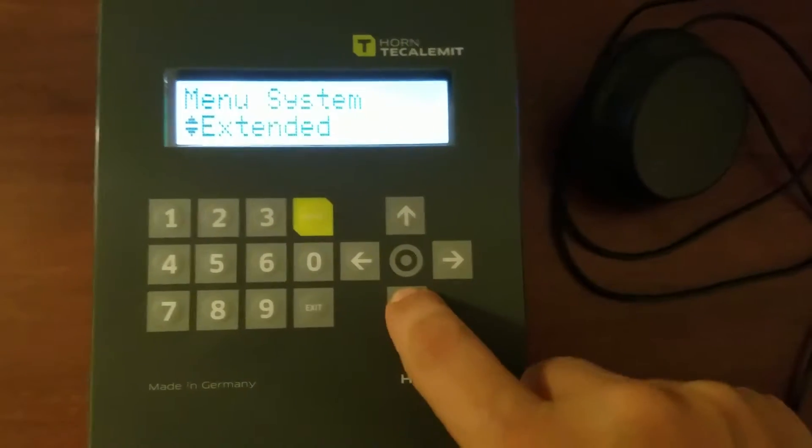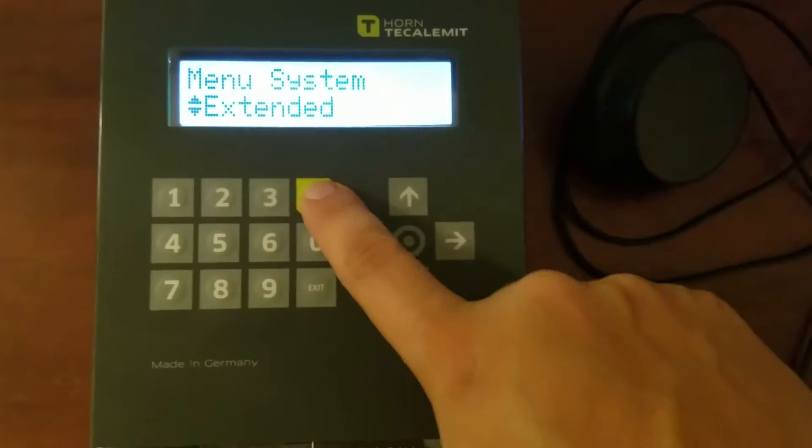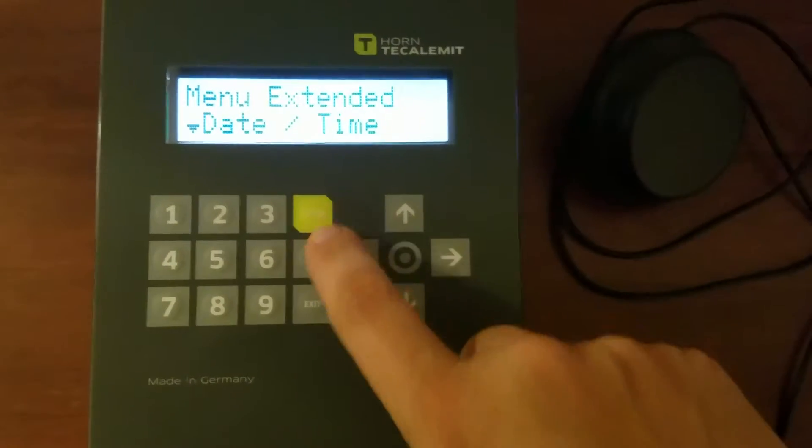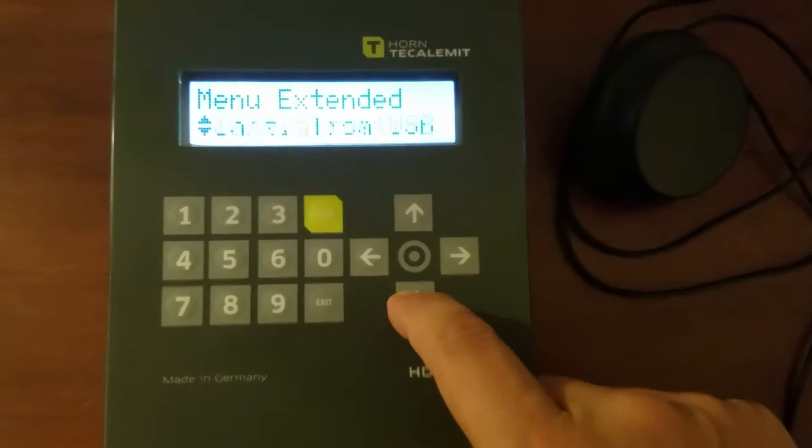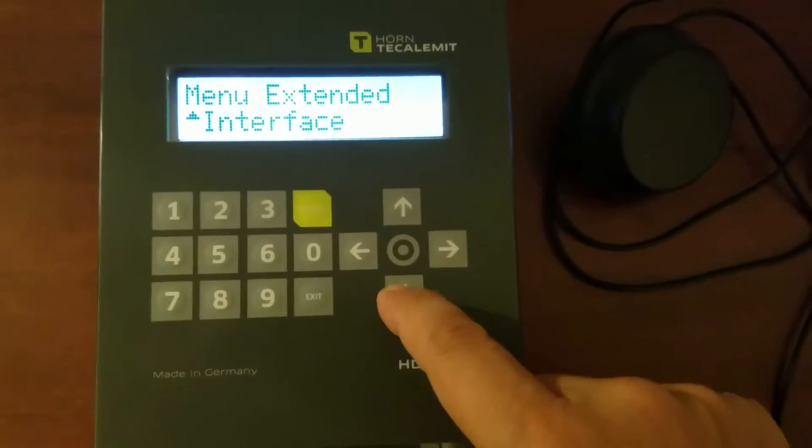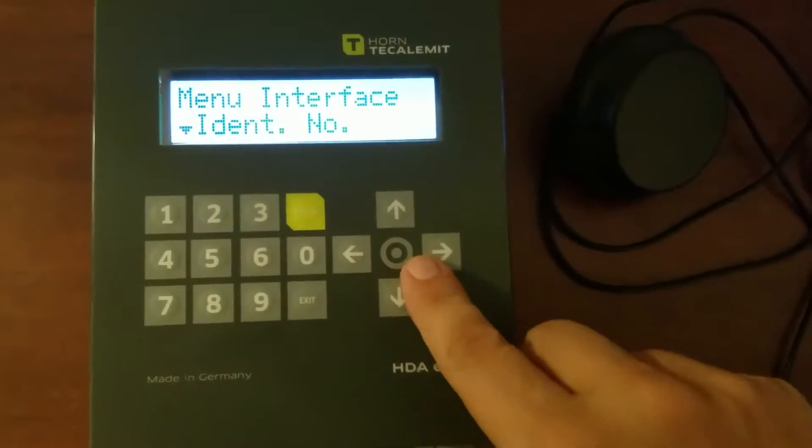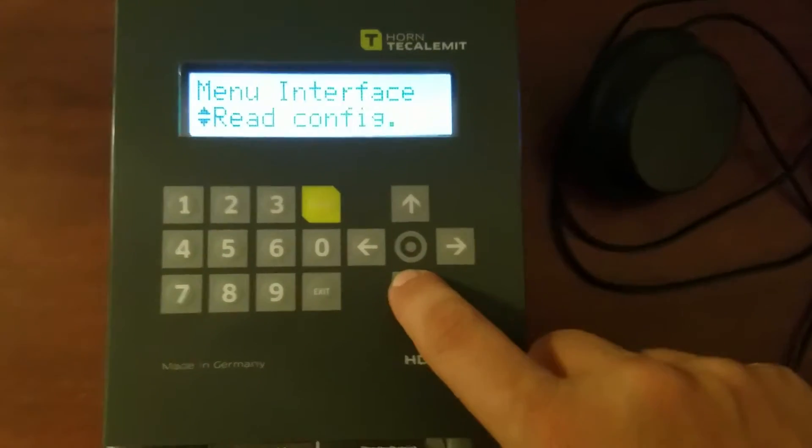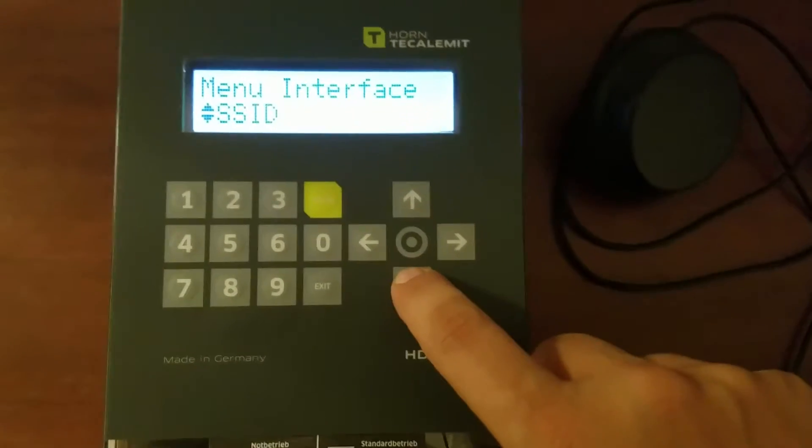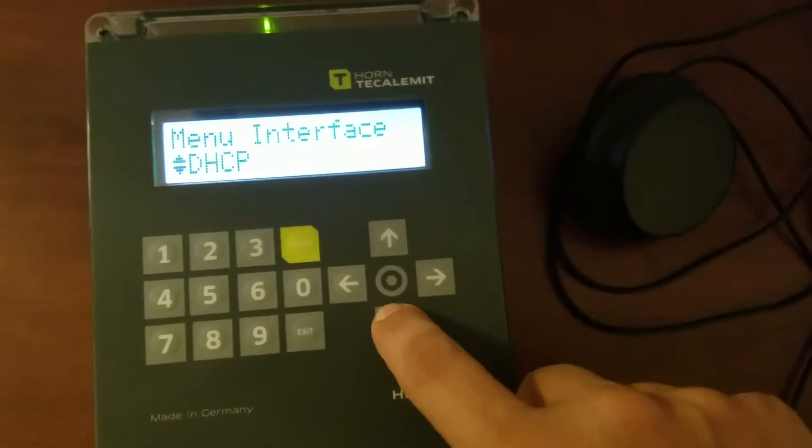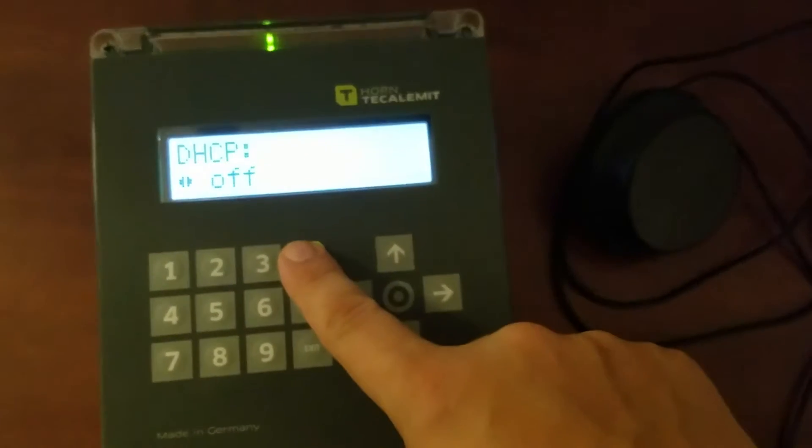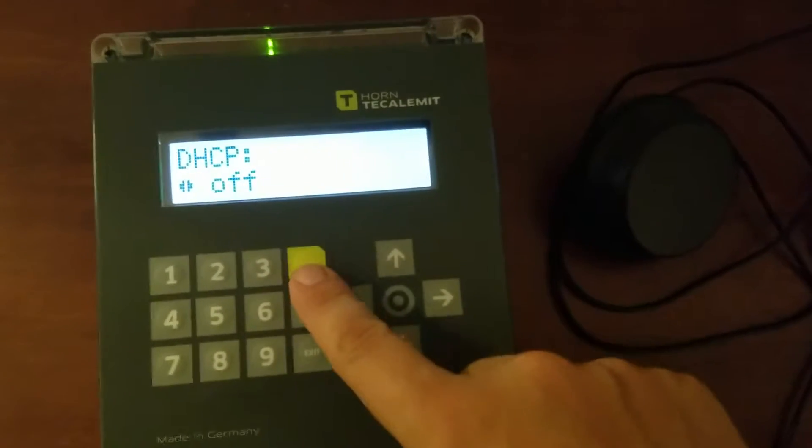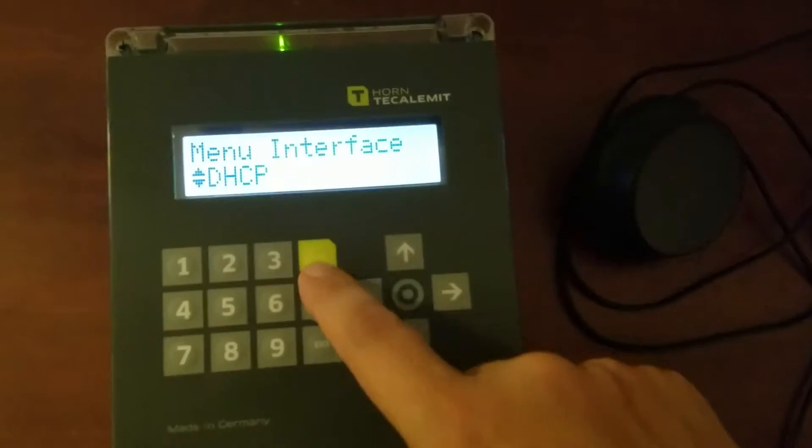Scroll down to Extended, hit the Enter button. Scroll all the way down to Interface, hit the Enter button. Scroll first to DHCP. Make sure that it is turned off. It is. Hit Enter.